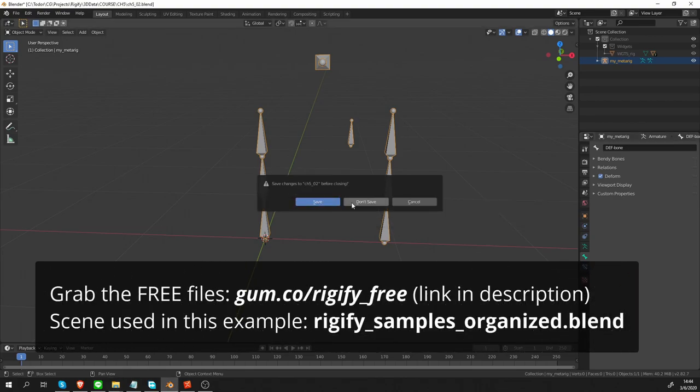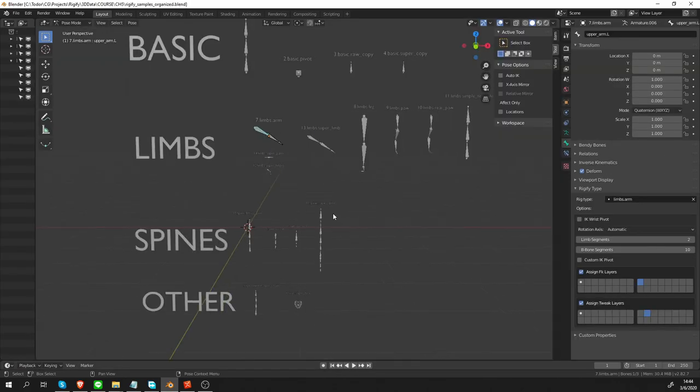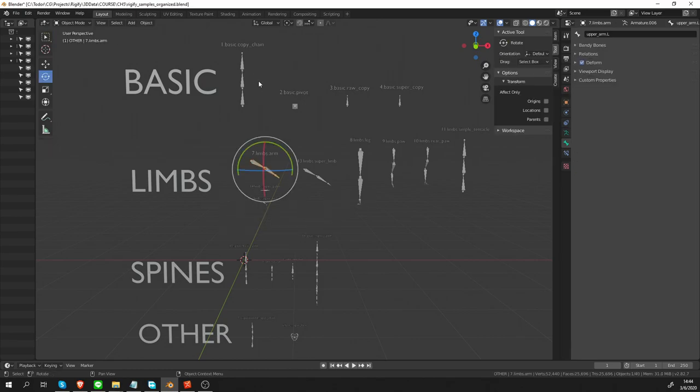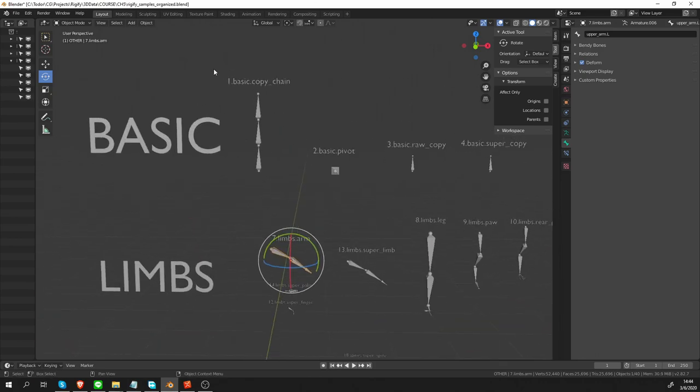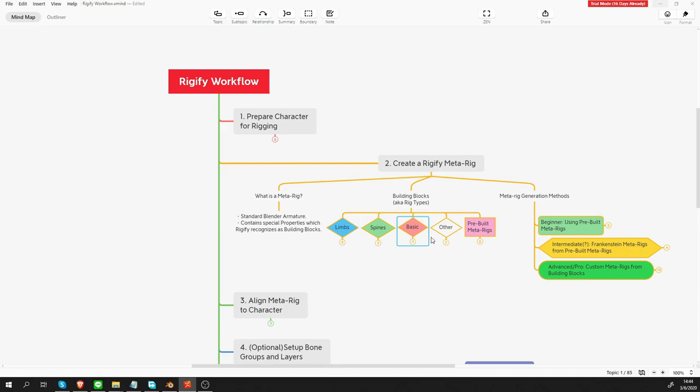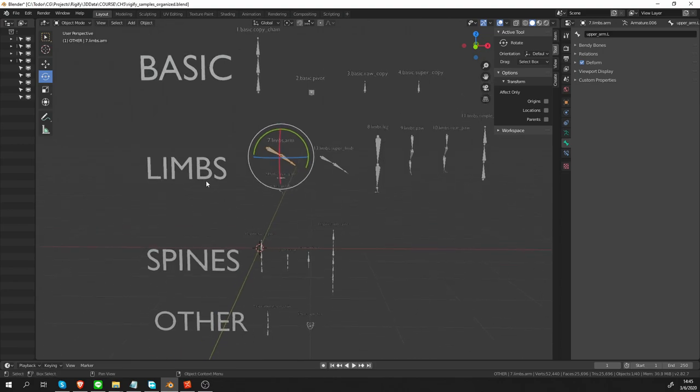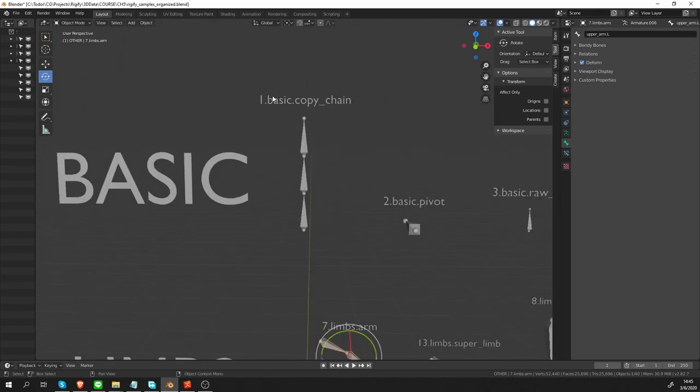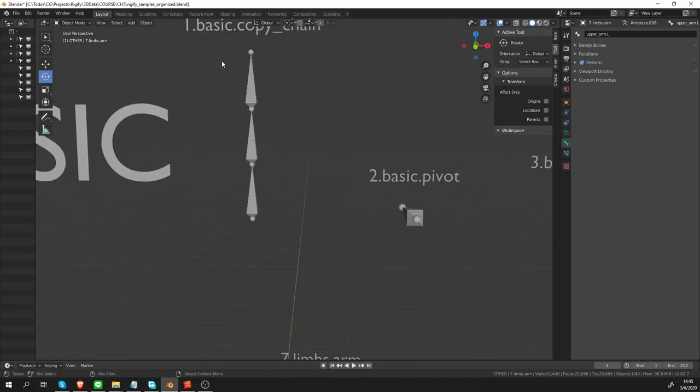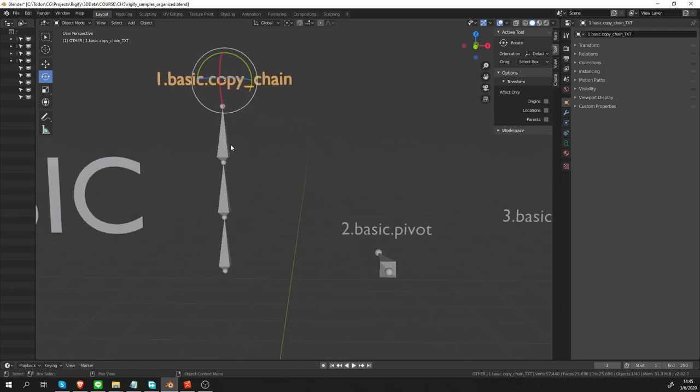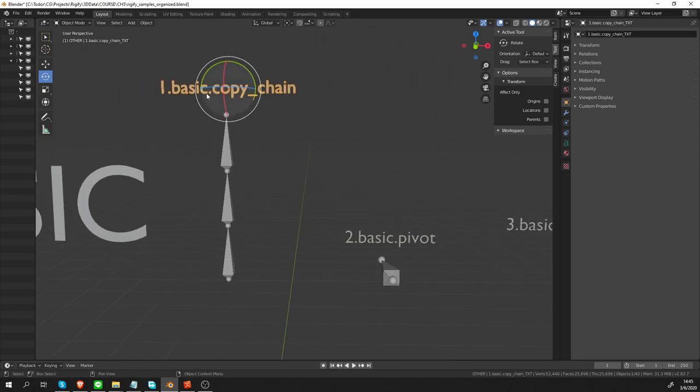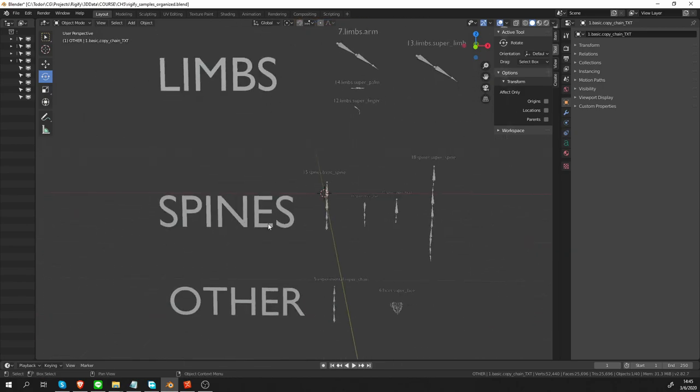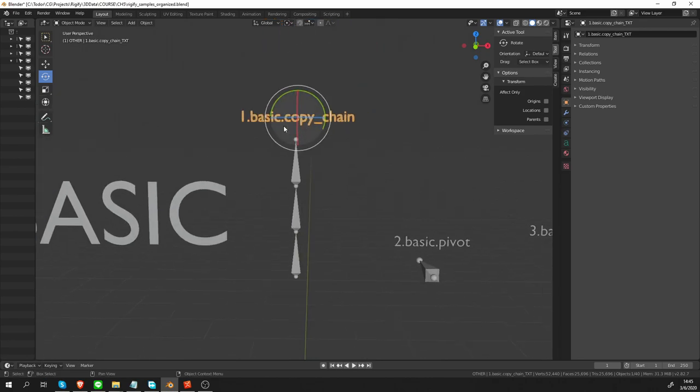I have prepared this Blend file that you can look at. It's called Rigify Samples Organized. I'm going to open it now and you'll be able to access it too. And in this file, I've done exactly what I just asked you to do. I have created each and every one of the samples. And I have also organized them a little bit. I told you that there are four groups of building blocks. And I've organized them in this file in this way. The basic group, the limbs, the spines and the other. Also above each of those building blocks, I have their name. So what you may notice is that the names of each building block follow this pattern of something dot something. And the first part before the dot is the name of the group. So basic, limbs, spines.